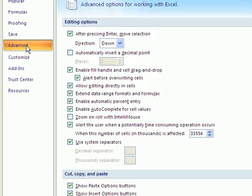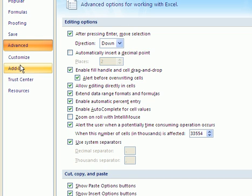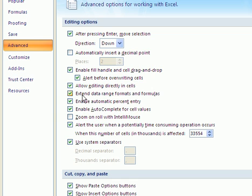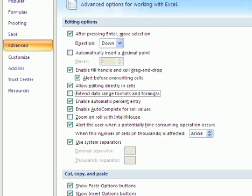You have to go to Advanced here. The tabs are on the left, unlike in earlier versions. And right here it says Extend Data Range Format and Formulas. Uncheck it, and you're good to go.